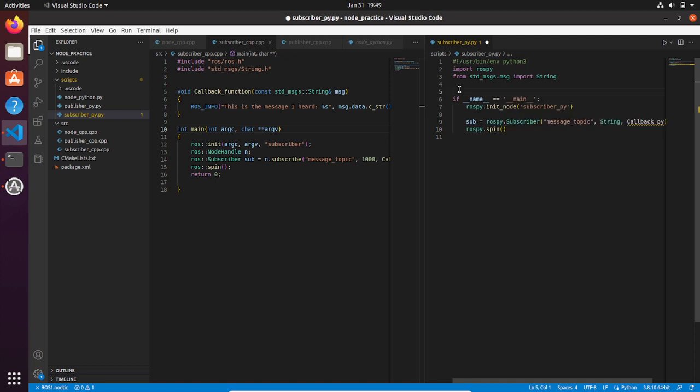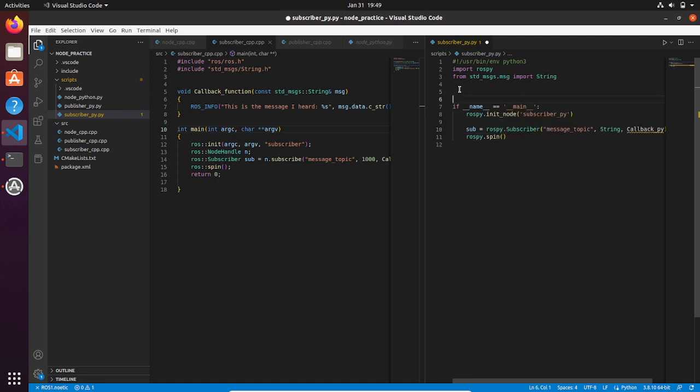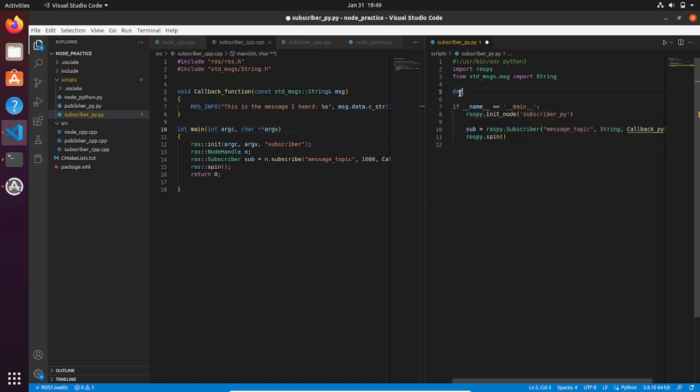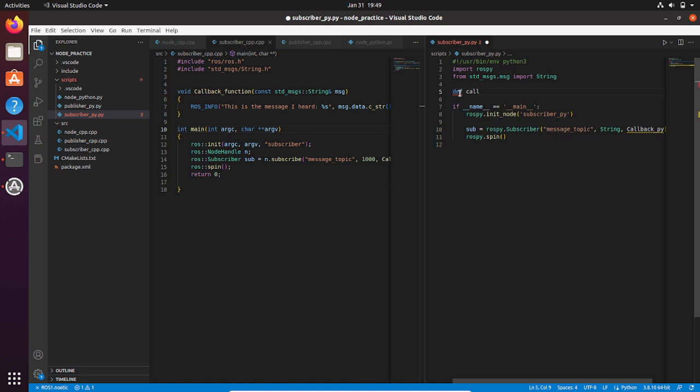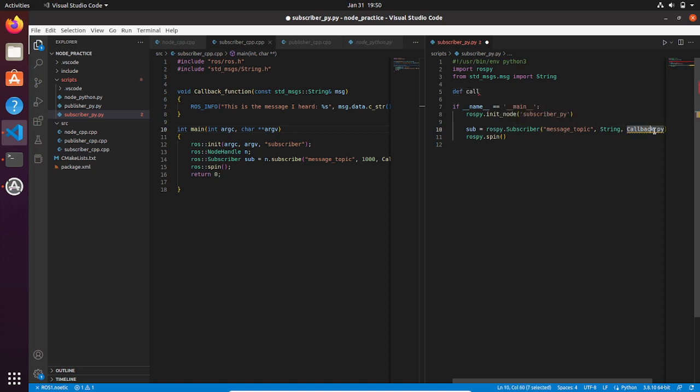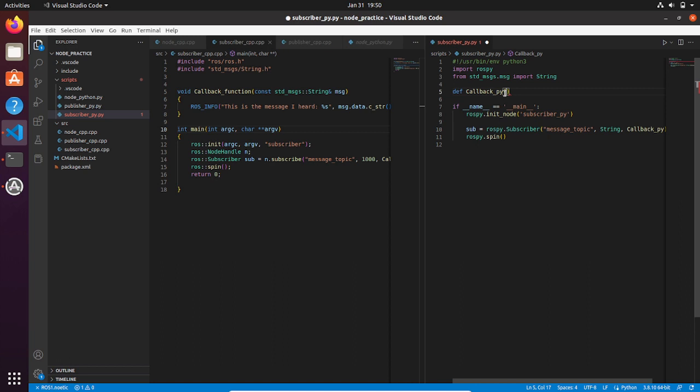Then we need to create our callback function. So in Python we need to put def, then let's call it callback_py, and the message variable that we need to pass as an input, which is what the node is getting from the topic message_topic.